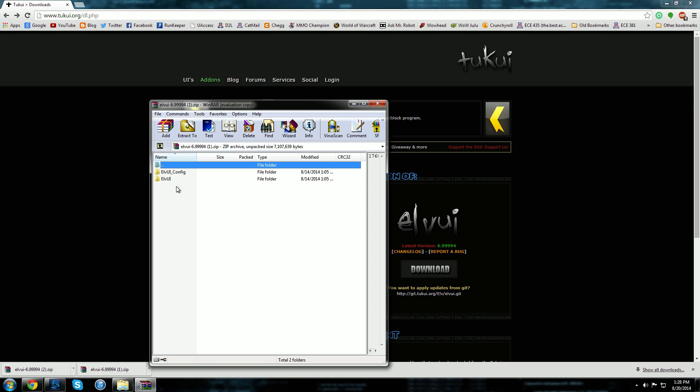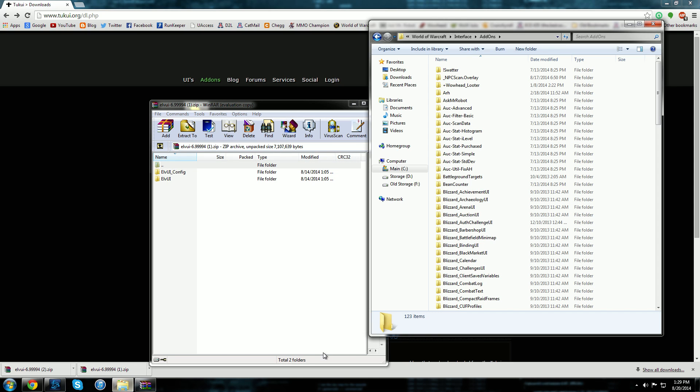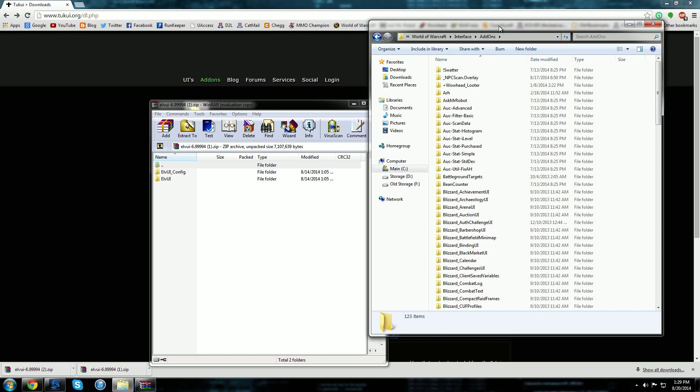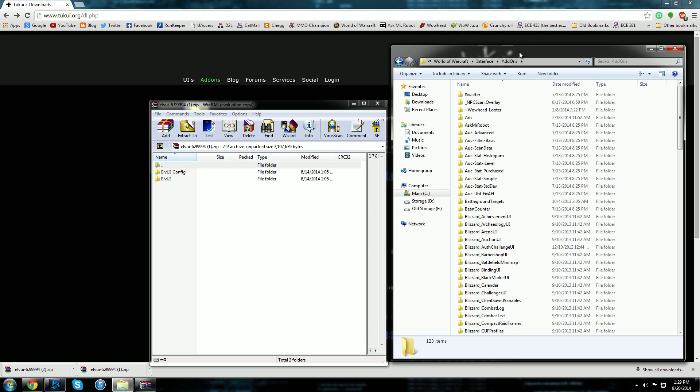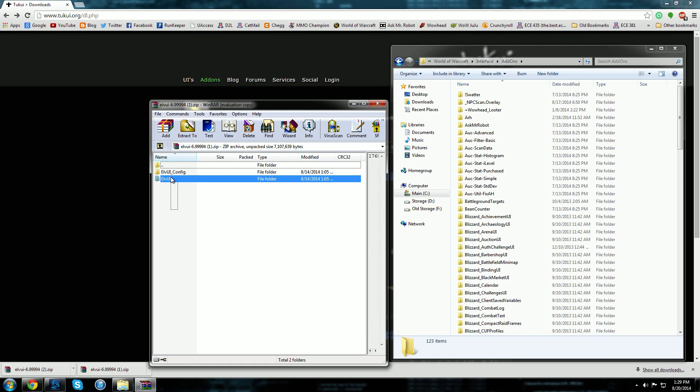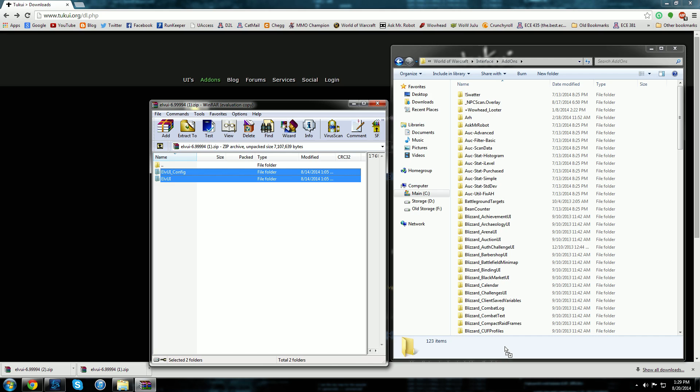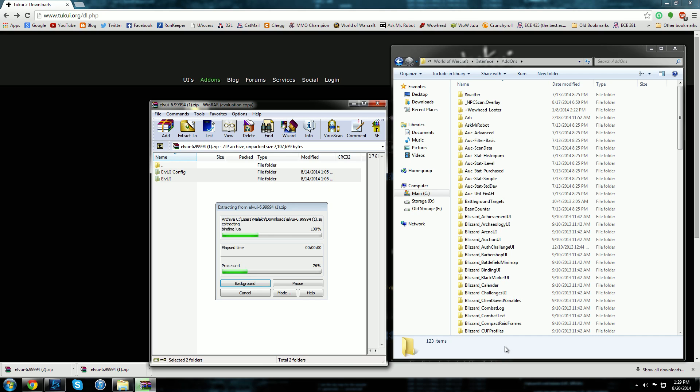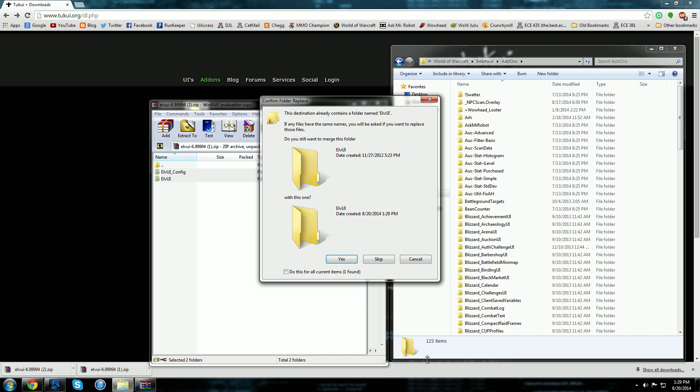So then what you do is you open back up your World of Warcraft interface folder right here and all you got to do is you grab all the folders that are inside of the archive and you just drag them over here to the add-ons folder and it'll start copying them and it will say do you want to merge this folder if you already have the add-on with the new ones that you have selected here.